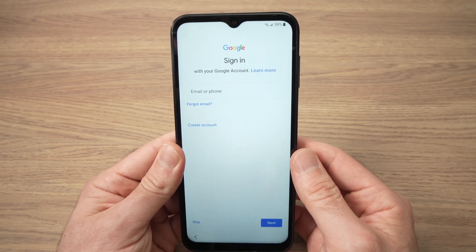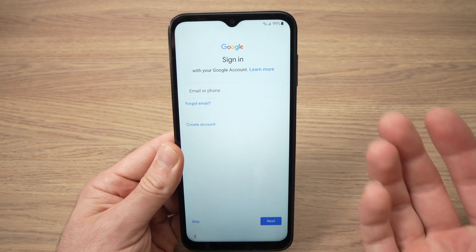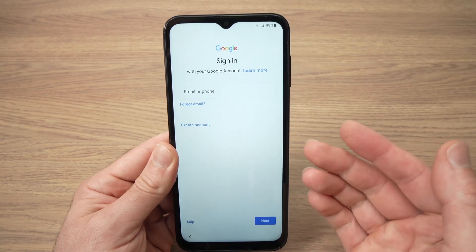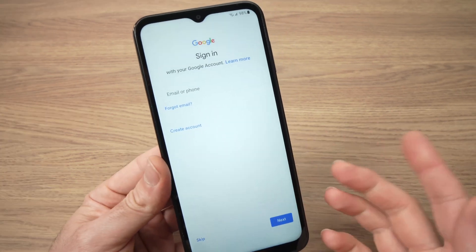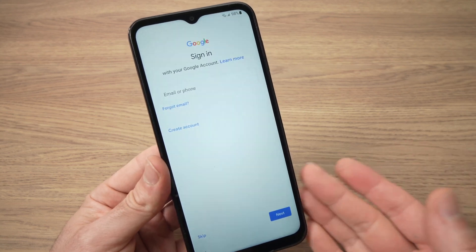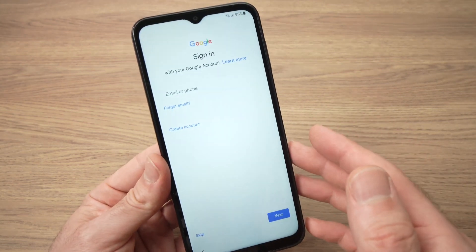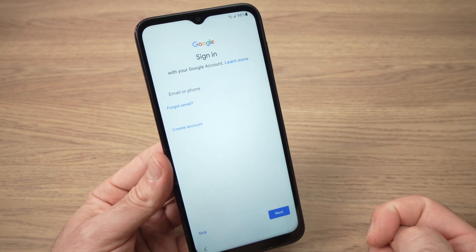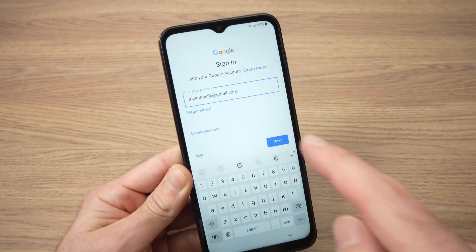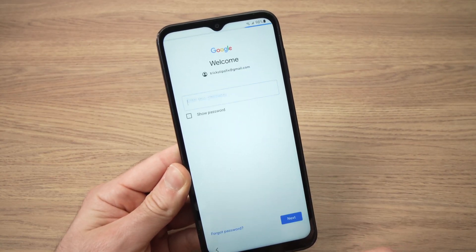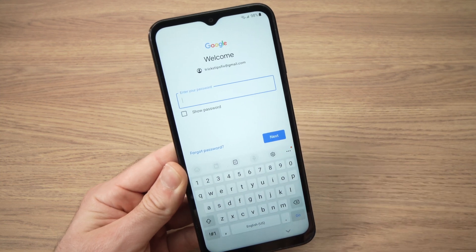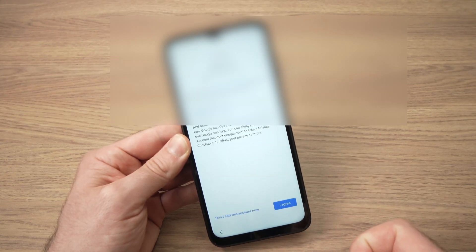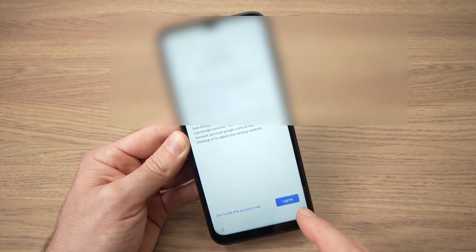Here they will ask you to sign in to your Google account. You're not obligated to do so, but if you don't, you won't be able to download any apps from the Google Play Store, which defeats the purpose of having a smartphone. Go ahead and type your email or phone number linked to your Google account, press next, enter the password, press next, and then press agree.